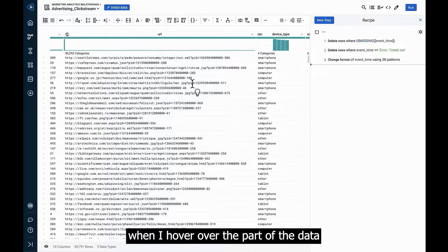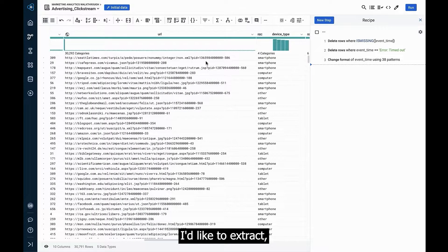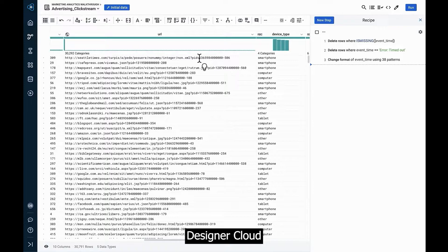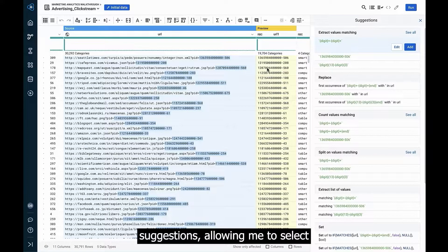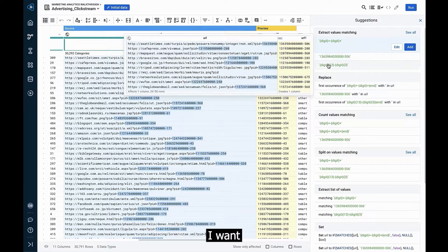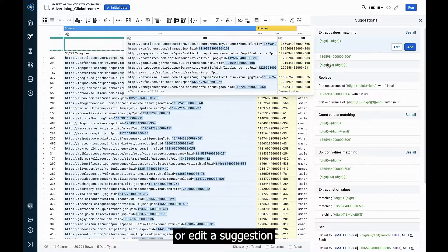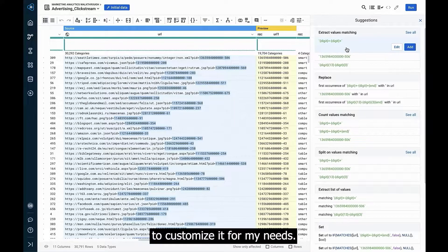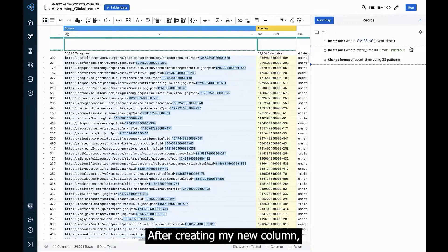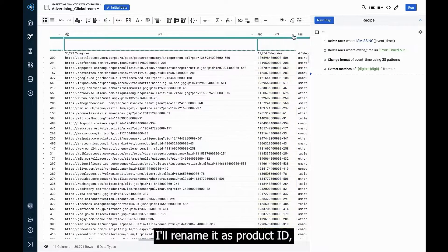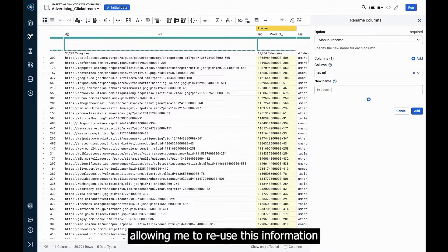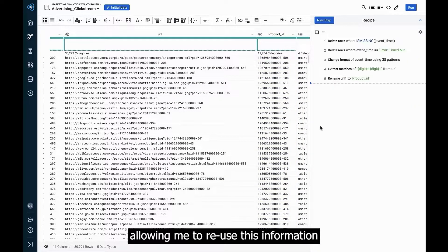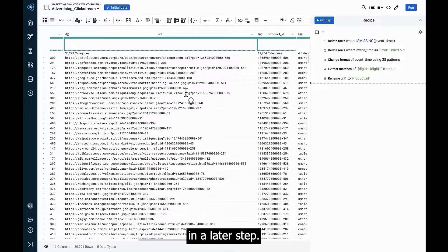In this example, when I hover over the part of the data I'd like to extract, Designer Cloud offers previews for several transformation suggestions, allowing me to select the one I want or edit a suggestion to customize it for my needs. After creating my new column, I'll rename it as Product ID, allowing me to reuse this information in a later step.